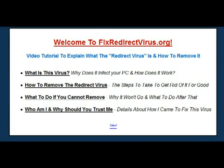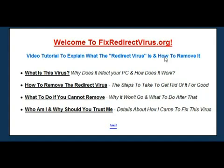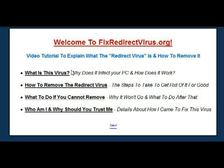Welcome to FixRedirectVirus.org. In this video I want to explain exactly what the redirect virus is and how you can remove it from your PC in the most effective and reliable way possible. If you're on this page, the virus you've got isn't a normal virus — it's one of the most difficult to remove, and I found this out the hard way.